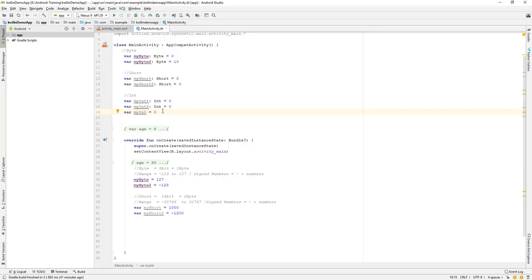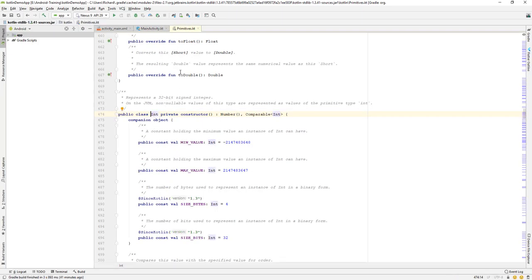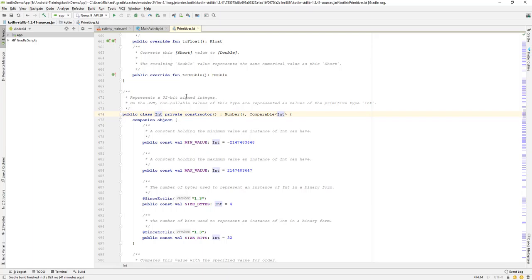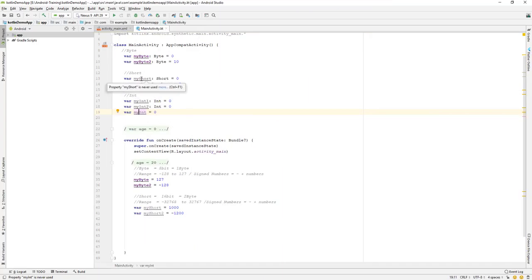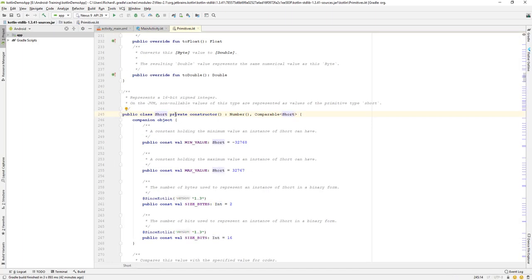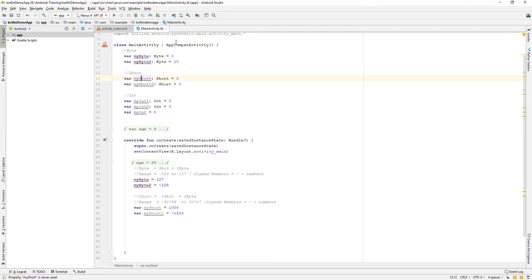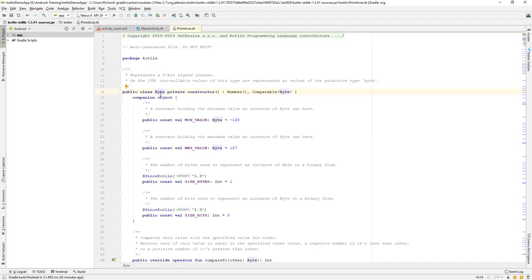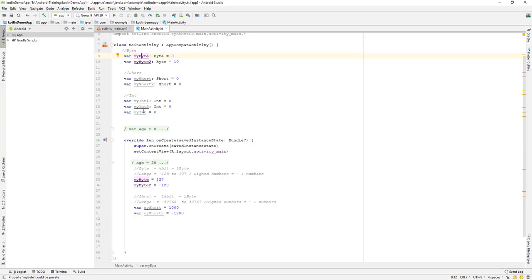If you are confused about what data type a variable is, you can click on it and press Ctrl+Shift+B from your keyboard. It will take you to the primitive data type definition and show you what kind of data type it is — for example, it will show this is a primitive integer type. Similarly, you can click on a short variable and press Ctrl+Shift+B to go to the primitive short type, or on a byte variable to go to the primitive byte type.